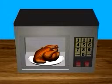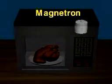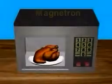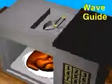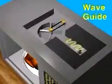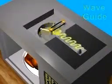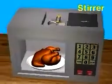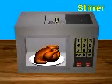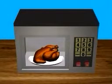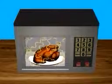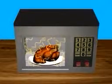In a microwave oven, an electronic vacuum tube called a magnetron produces short radio waves called microwaves. In most such ovens, these waves travel through a wave guide, a rectangular metal tube, to a stirrer, a fan-like device that scatters the waves around the metal interior of the oven. The waves bounce from wall to wall until they enter the food.